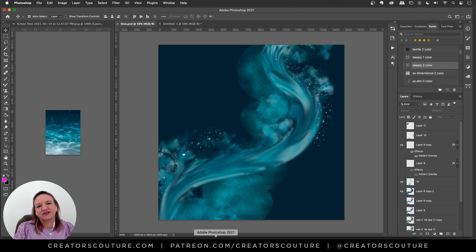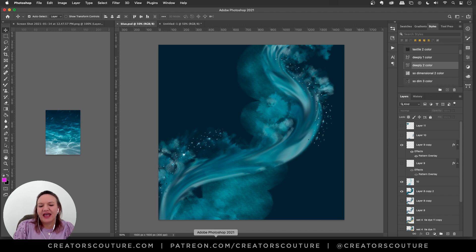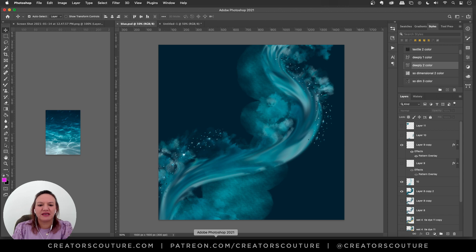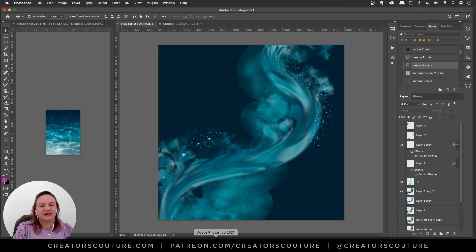Hey friends, Jessica here from Creators Couture. So in today's video we are getting some inspiration from the ocean and we are going to make a very dreamy abstract digital background like you see here.